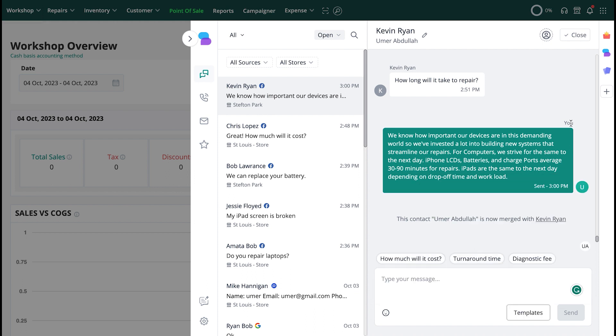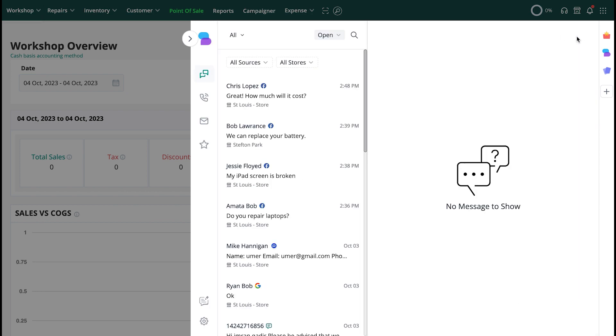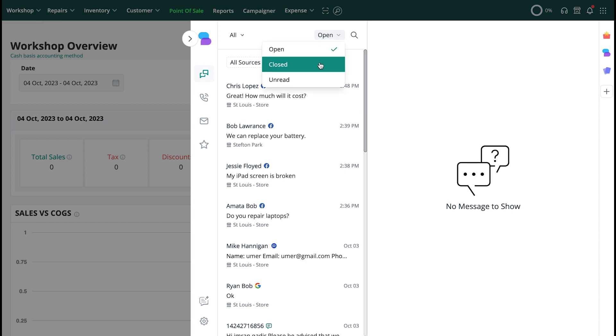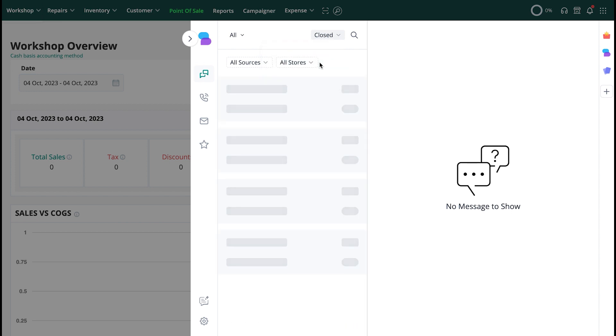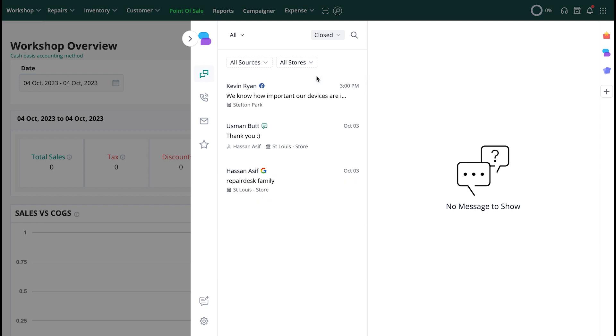Once you've responded to a query, you can click on the Close button on the top right to mark the conversation as closed. Doing this will change the status of your conversation and will now be visible only if you apply a filter for viewing closed conversations.